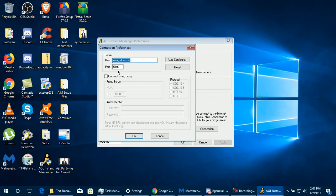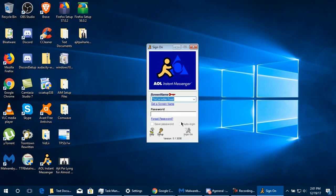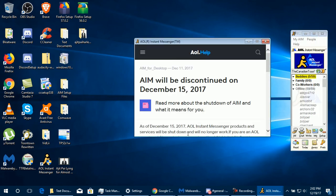Under Connection, change the host to iwork.ddns.net and leave the port as 5190. Click OK, then OK again. You'll need to sign up for an account on the AIM Phoenix server first. Enter your password and click Sign On.